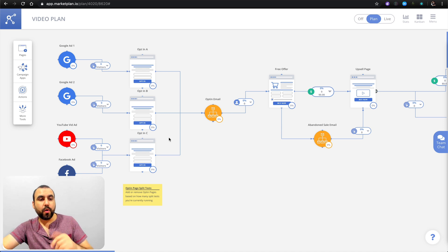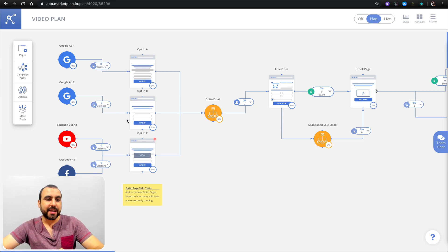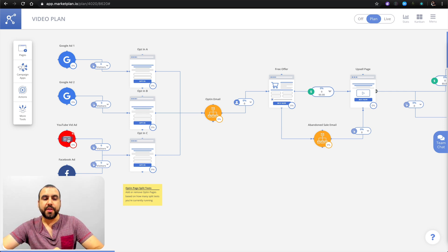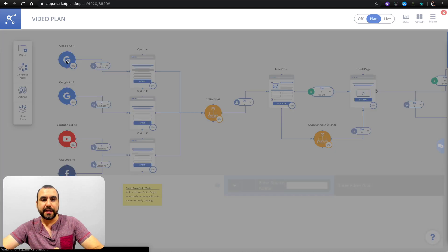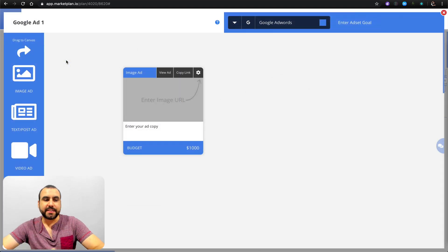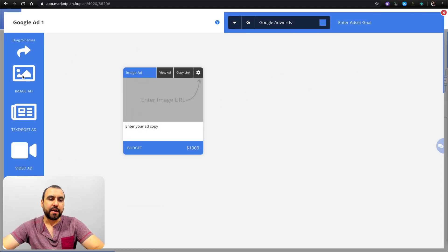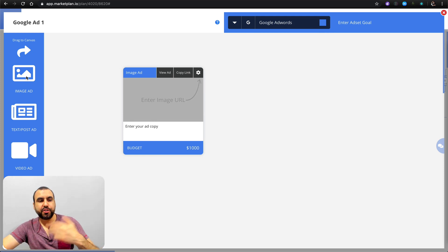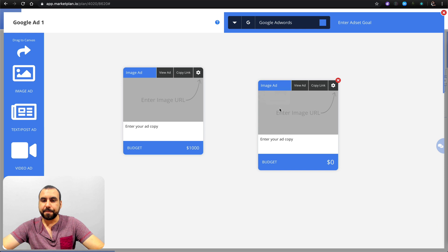In this marketing strategy we've got Google ads — ad one and ad two — YouTube video ads, and Facebook ads. We can view each one of these. For example, we can load in an image ad, a text post ad, or a video ad. Let me show you what this does when I drag it in here.